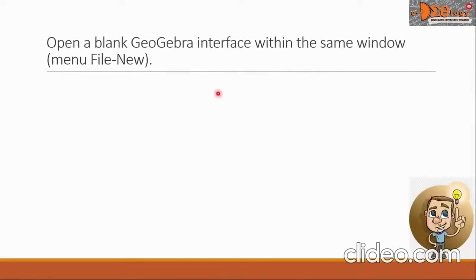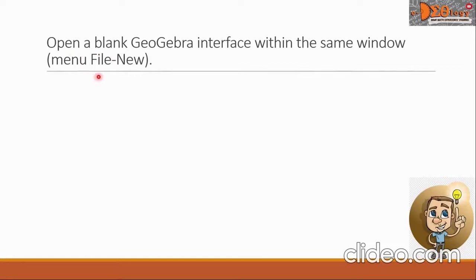This is the second topic, open a blank GeoGebra interface within the same window. To do that, we will click the menu icon and look for file new and click it.